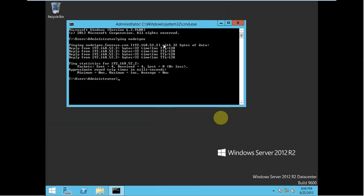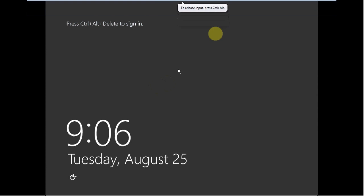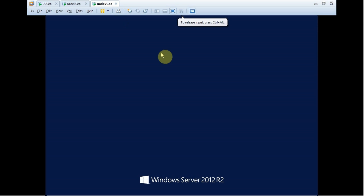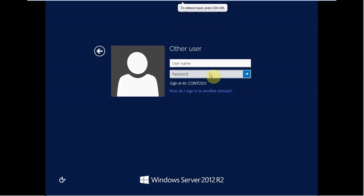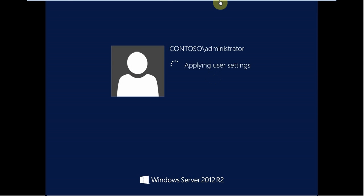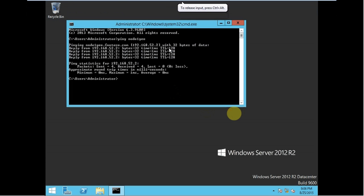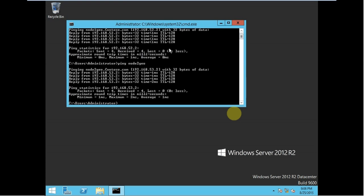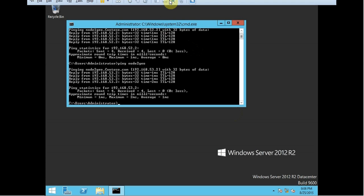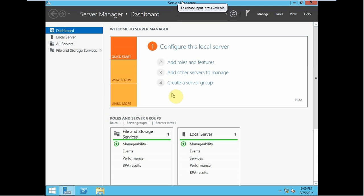This machine has started too. We are going to log in as administrator here as well. Again, go to the domain controller and try to ping node 2 Geo. So, till now what we have done: we have configured the domain controller and added both nodes into that domain controller.